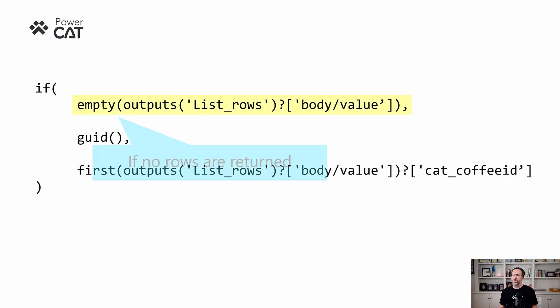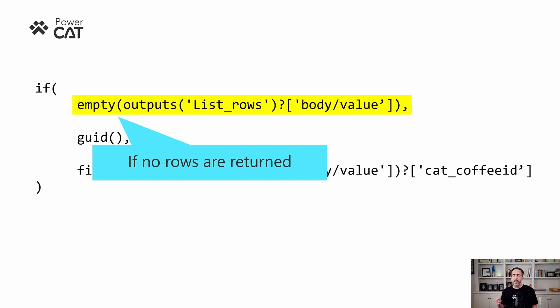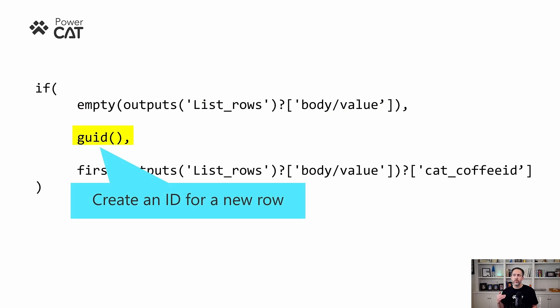The first thing in the if statement is it's checking to see if any rows were returned, if any rows had the type of coffee that we were looking for. If it's empty, there were none. So we're going to insert a new row. We just create a new GUID and update a row will see that's a new one that doesn't exist in the database already, and it will create a new row.